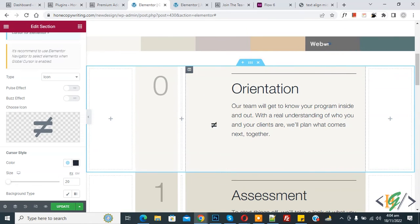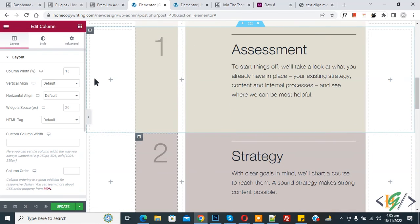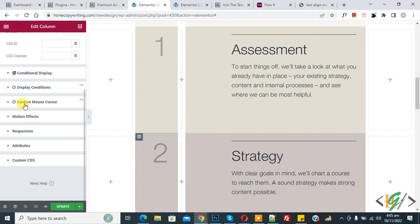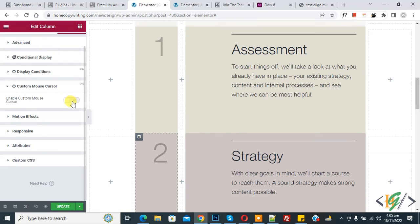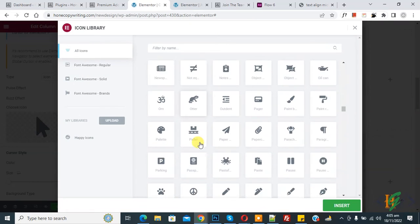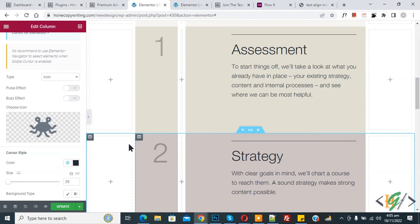Now click on any column if you want. Click on Edit Column, then click on Advanced and scroll down, click on custom mouse cursor. Enable this option and then you can select an icon according to your requirement. Click Insert, and now you see the mouse cursor change for this specific column.